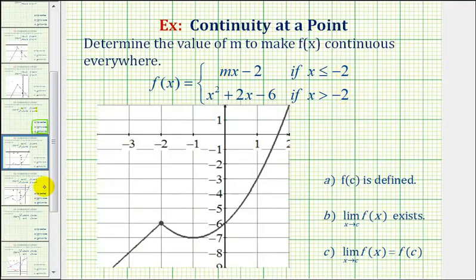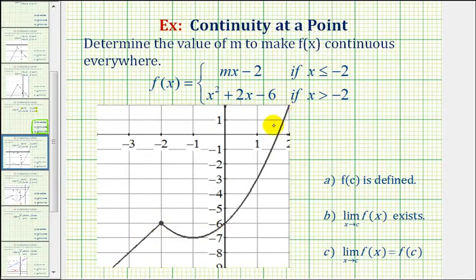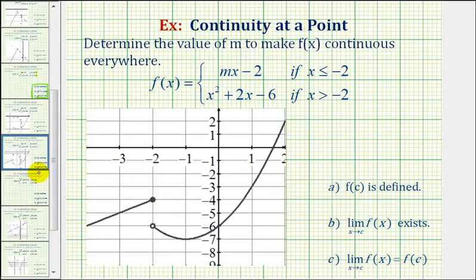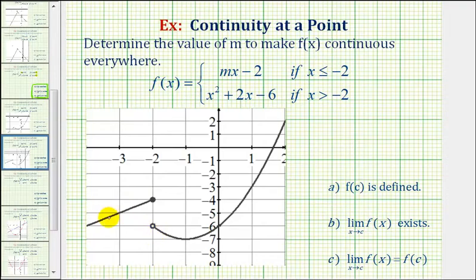For example, if this was our piecewise defined function, this would be continuous everywhere because notice how we can sketch this graph without lifting up our pencil. But if this was the graph of our piecewise defined function, notice how this would not be continuous at x equals negative two because we have a break in the graph and we'd have to lift up our pencil in order to sketch the two pieces.